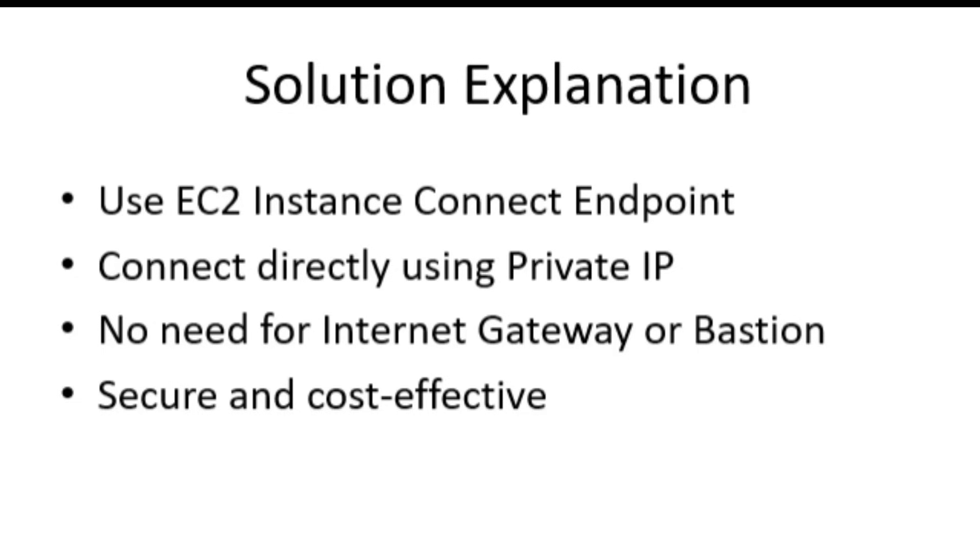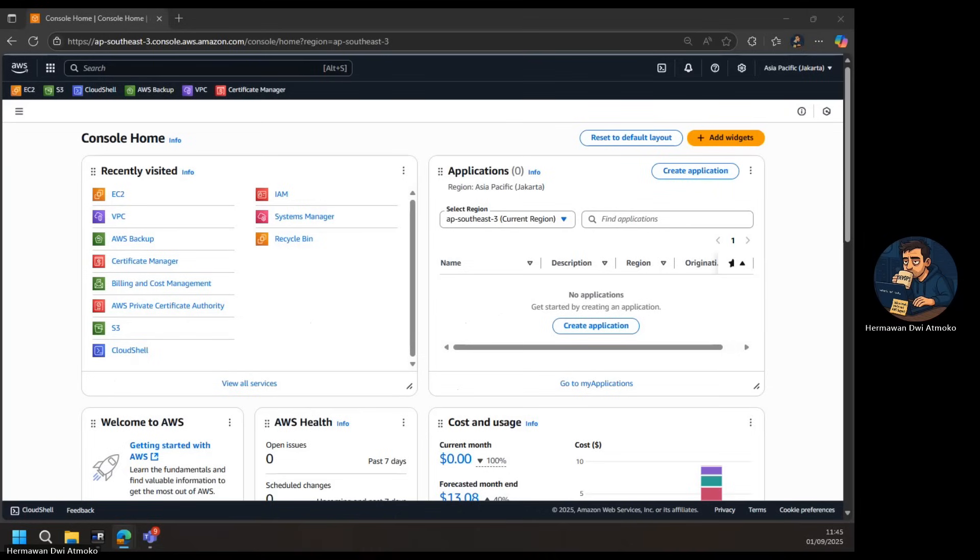It's secure and cost-effective because the traffic stays inside the AWS network. From the AWS console, connecting is simple. Open EC2 Instance Connect, select the endpoint, and connect to the private EC2. Behind the scenes, AWS handles the secure communication inside the VPC. No Internet exposure, no extra infrastructure.